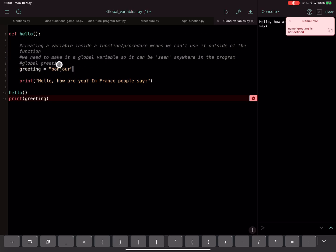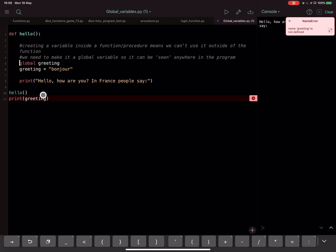So to get around this, we can turn it into what we call a global variable. So what we do is we just type the word global and then the name of the variable, then assign the variable. And that means we can now use it outside of the function or the procedure.